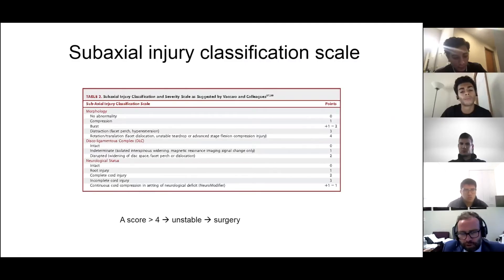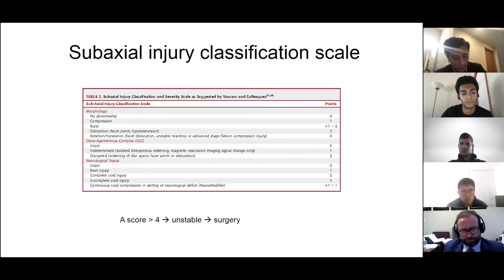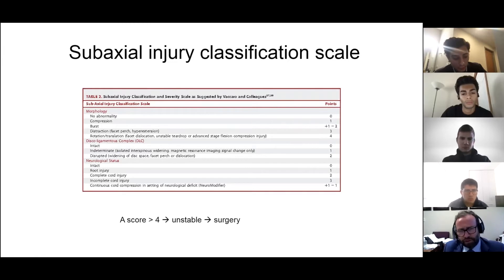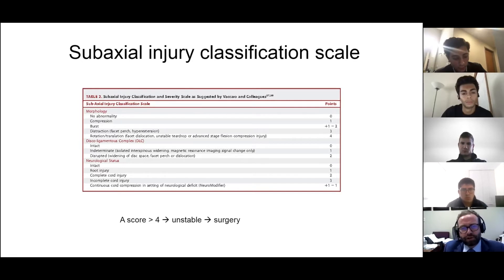In order to aid in the decision-making on how to classify a fracture as stable or unstable, a very important classification system robustly used in North America is the Subaxial Injury Classification Scale, which looks at three criteria.